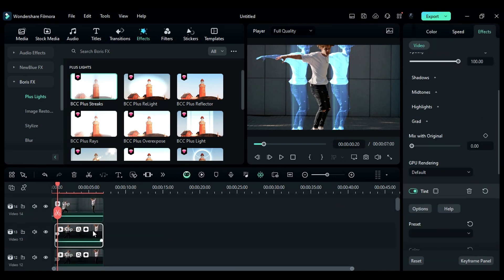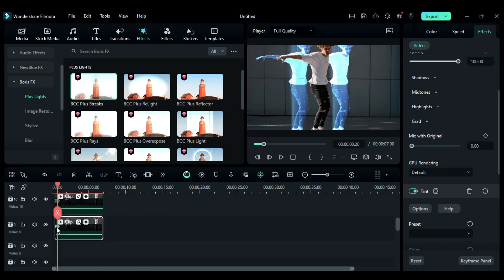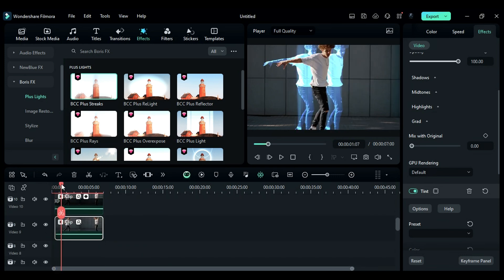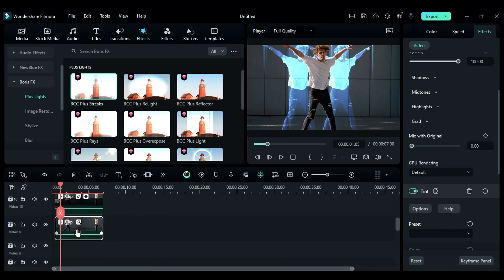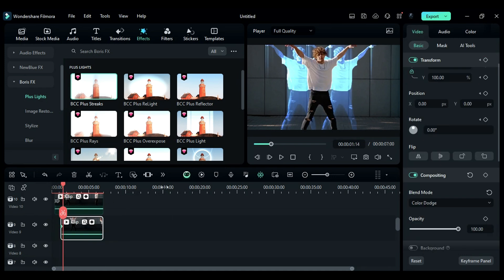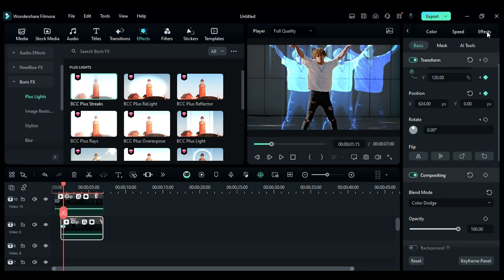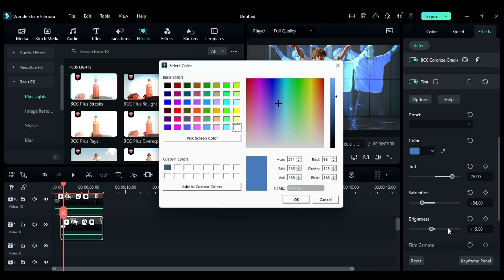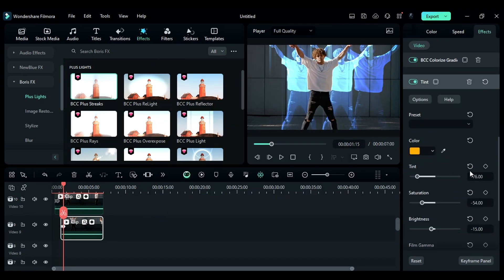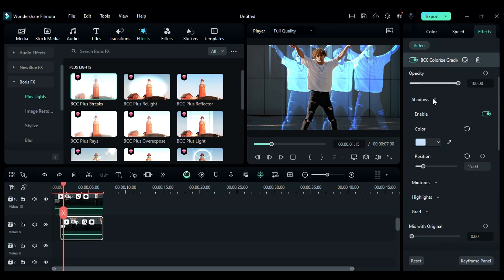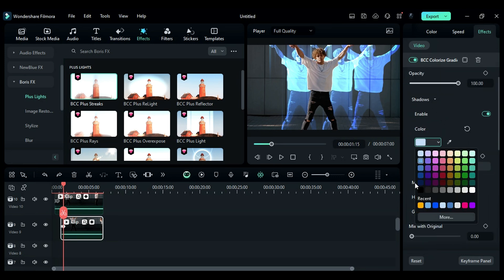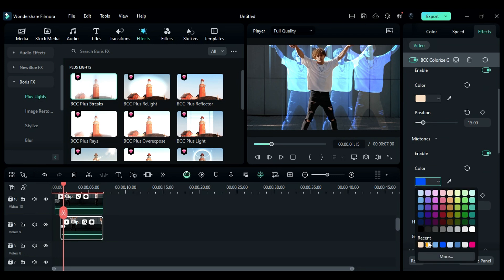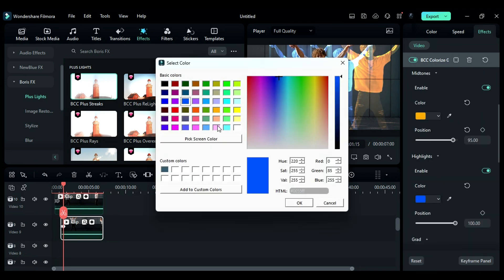Now duplicate the footage from Track 13 to Track 9, remove the keyframes, and set the starting duration to 1 second and 5th frame, then on Scale and Position keyframe. Then after 10 frames, increase the scale by 20 and adjust the position. Then go to the Effect setting, change the Tint color to Orange or Yellow, and leave the rest of the settings as they are. Then under BCC Colorize Gradient, change the Shadow color to Yellow and Midtone color to Light Orange and the Highlight color to Orange.